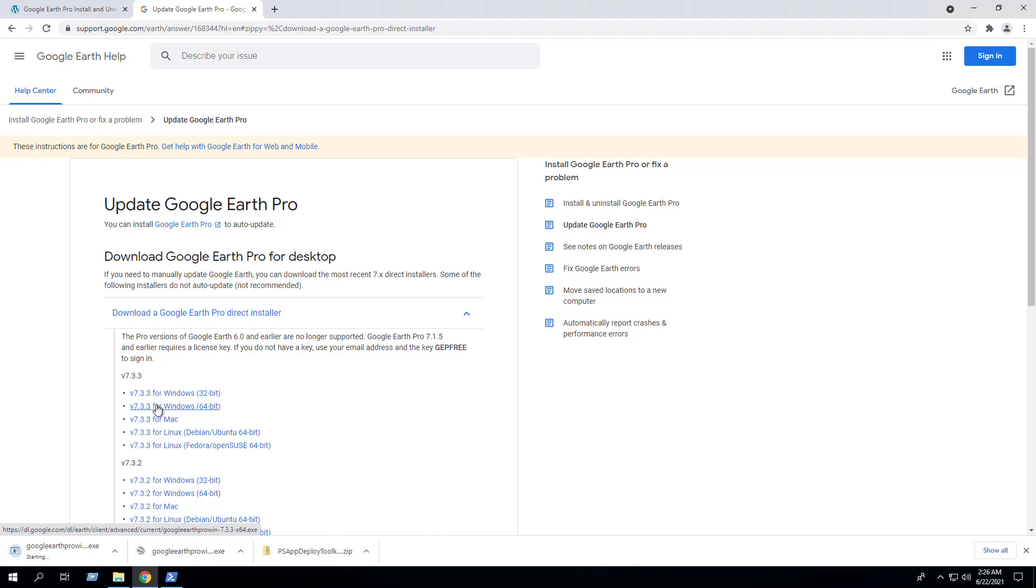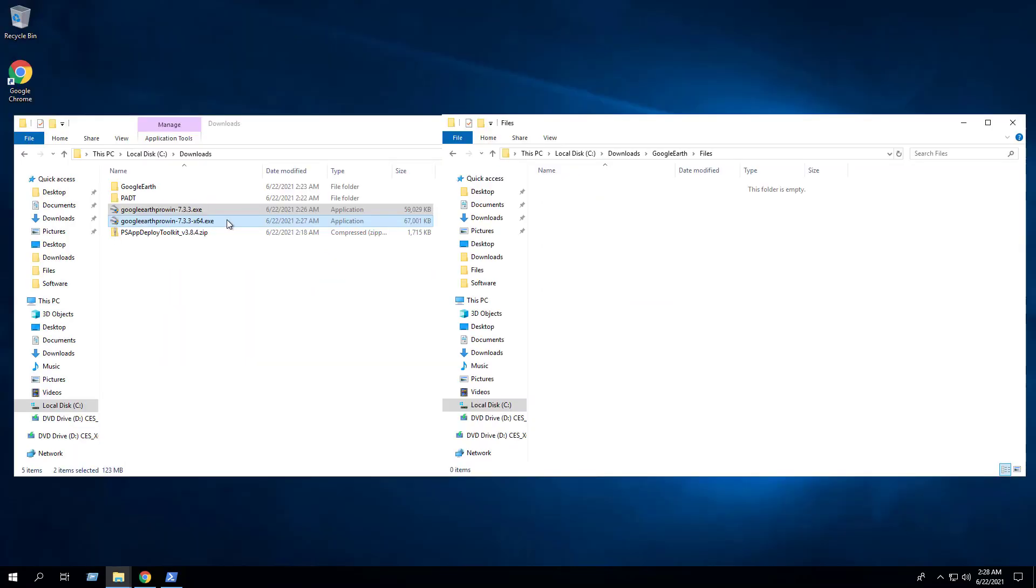And the Windows 64-bit installer. Open your downloads folder and copy both EXEs to the C:\Downloads\GoogleEarth\Files folder.